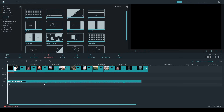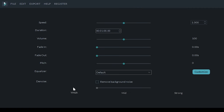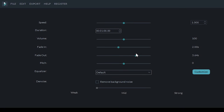One thing I forgot to mention is with the music track — if you double click on it, you can actually change it so the music fades in or fades out. I'm going to do that to both. Usually I like to go around 2 seconds, but it's completely up to you if you want to make it fade a little longer or shorter. And actually the fade out I'm going to make 4 seconds.